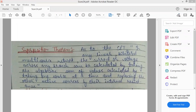According to the Superposition Theorem, in any linear bilateral multisource network, the current or voltage across any branch can be calculated by taking the algebraic sum of values calculated by taking one source at a time and replacing the other active sources by their internal resistances.